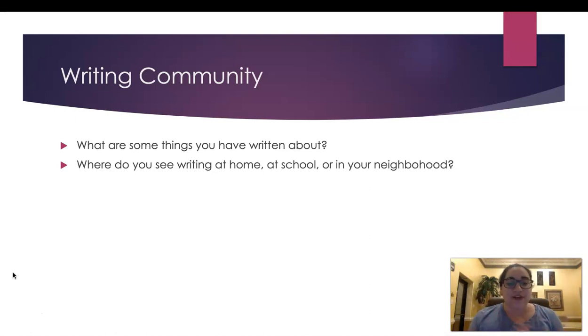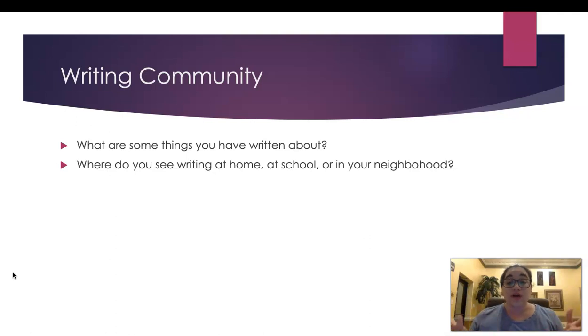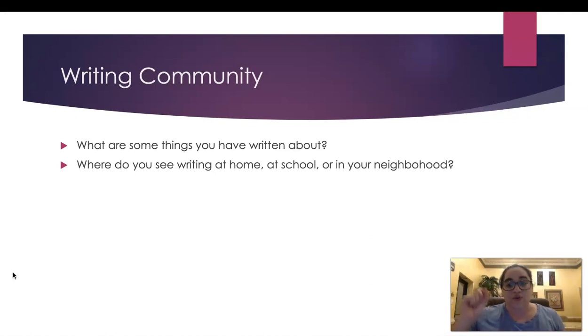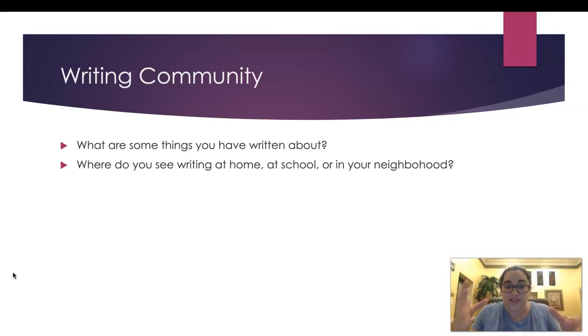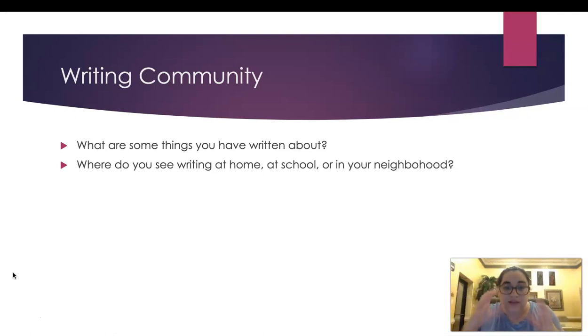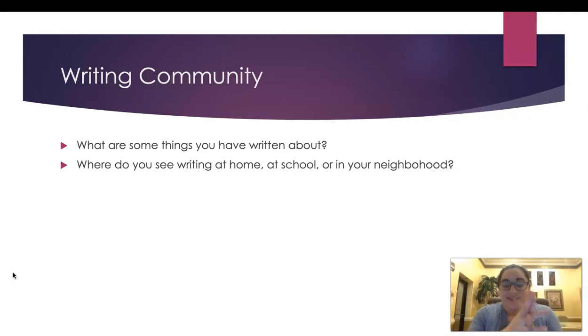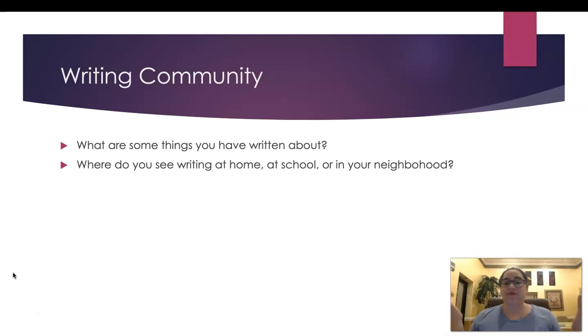Another question I want you to think about is where do you see writing? Do you see writing at home, at school, or in the neighborhood? I can say I see writing at home. My parents write grocery lists and that is writing. Those grocery lists are written things, so the authors are my parents and they're writing a list. So that is part of the writing community. We're going to learn many different types of writing that maybe before we wouldn't think about.